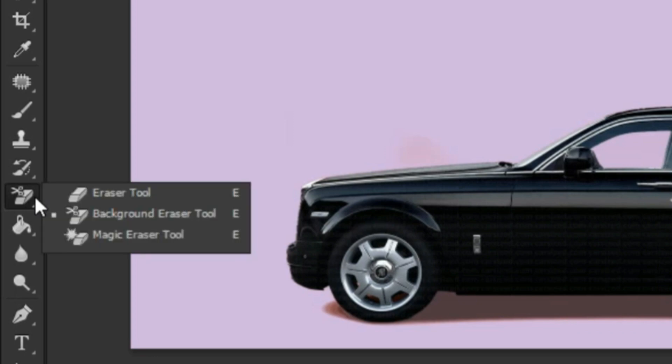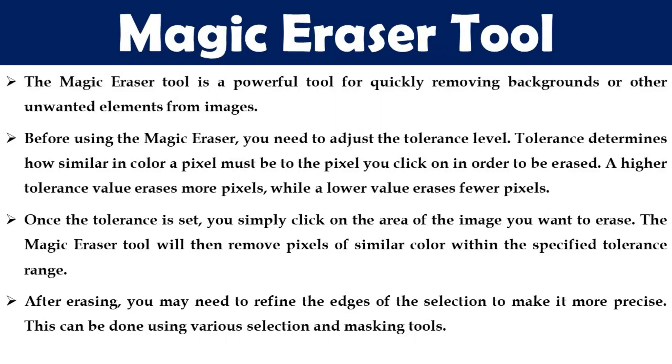Go to the toolbar and select magic eraser tool. The magic eraser tool is a powerful tool for quickly removing backgrounds or other unwanted elements from images. Before using the magic eraser you need to adjust the tolerance level. The tolerance determines how similar in color a pixel must be to the pixel you click in order to be erased. High tolerance value erases more pixels while a lower value erases fewer pixels.